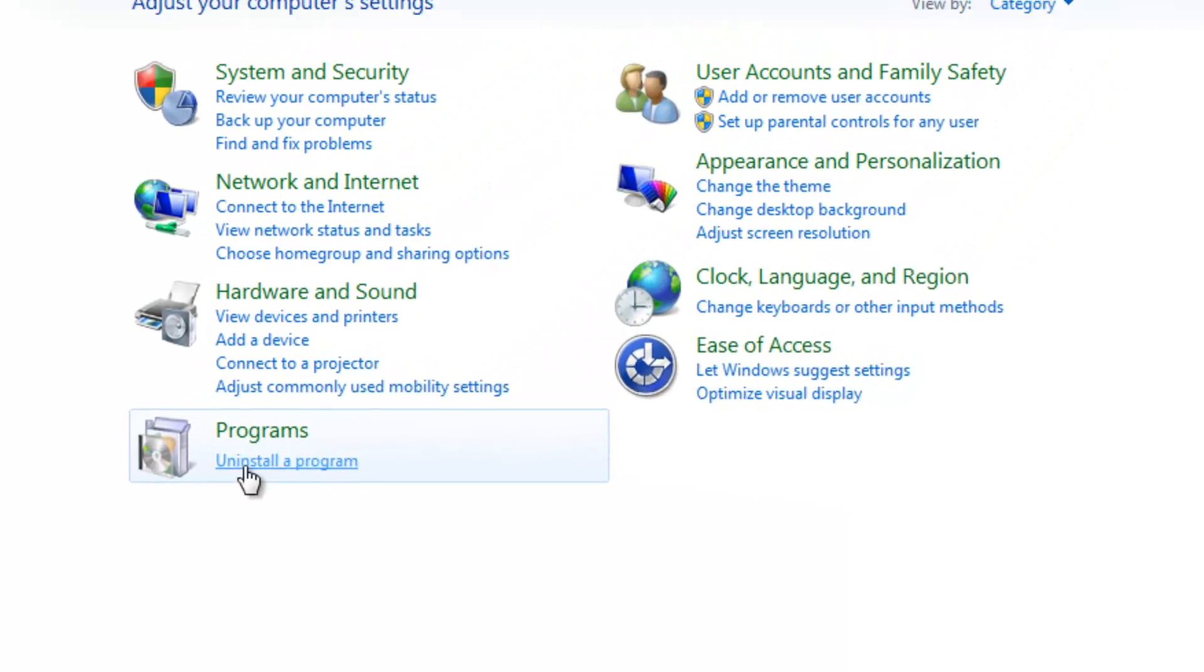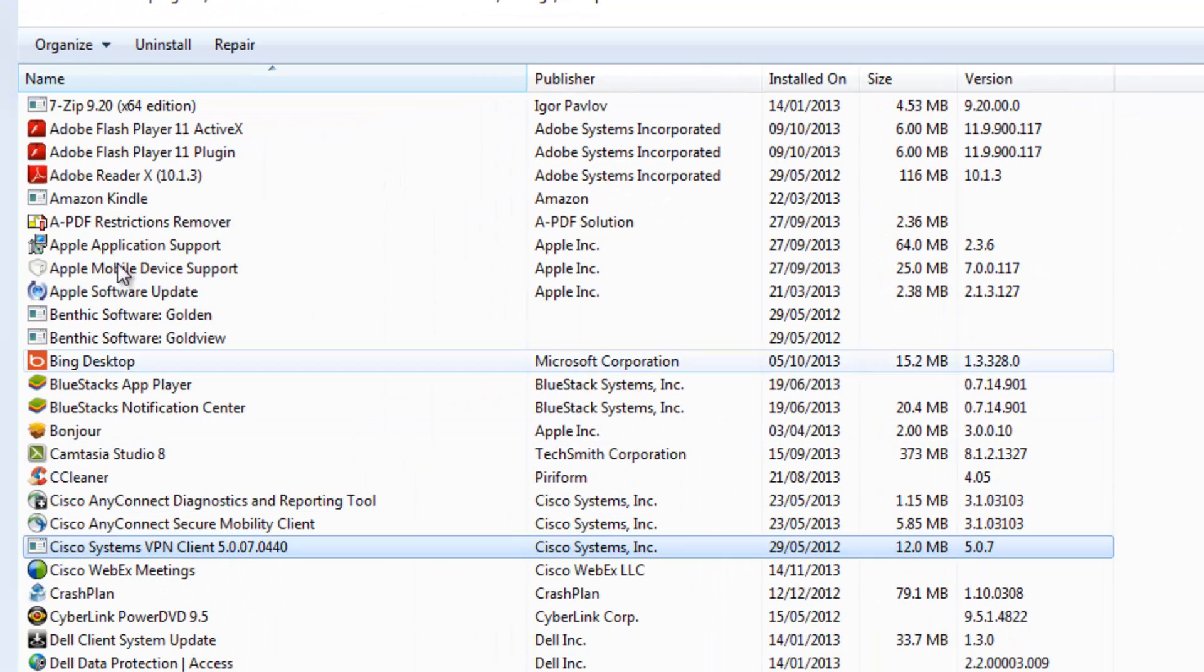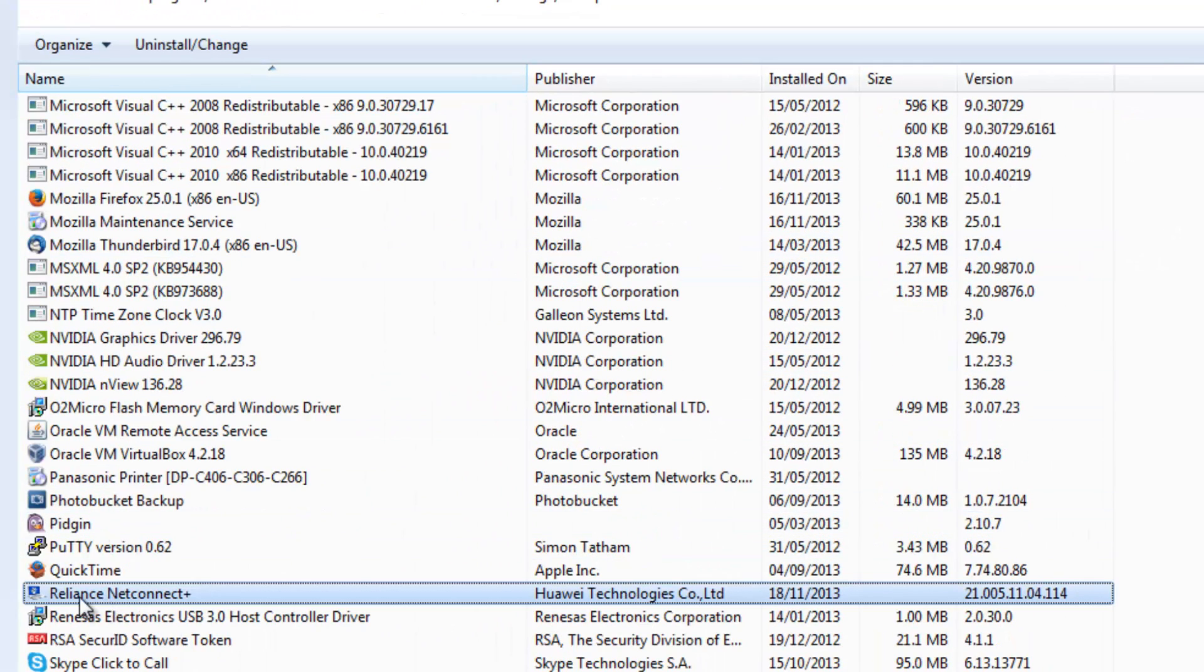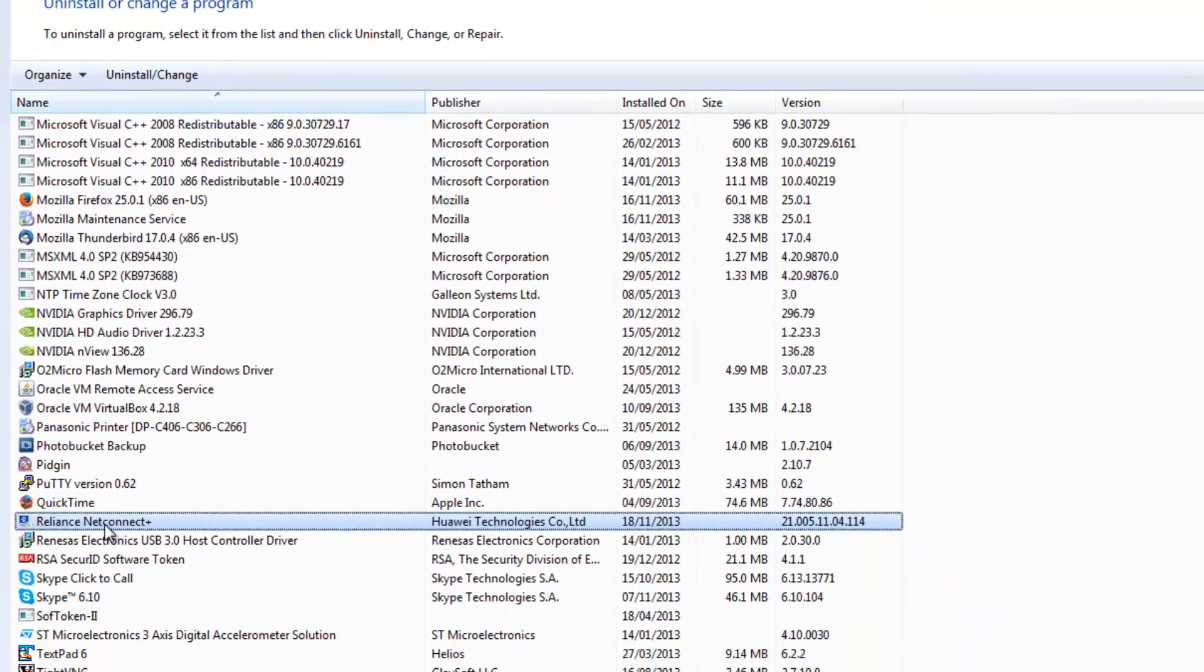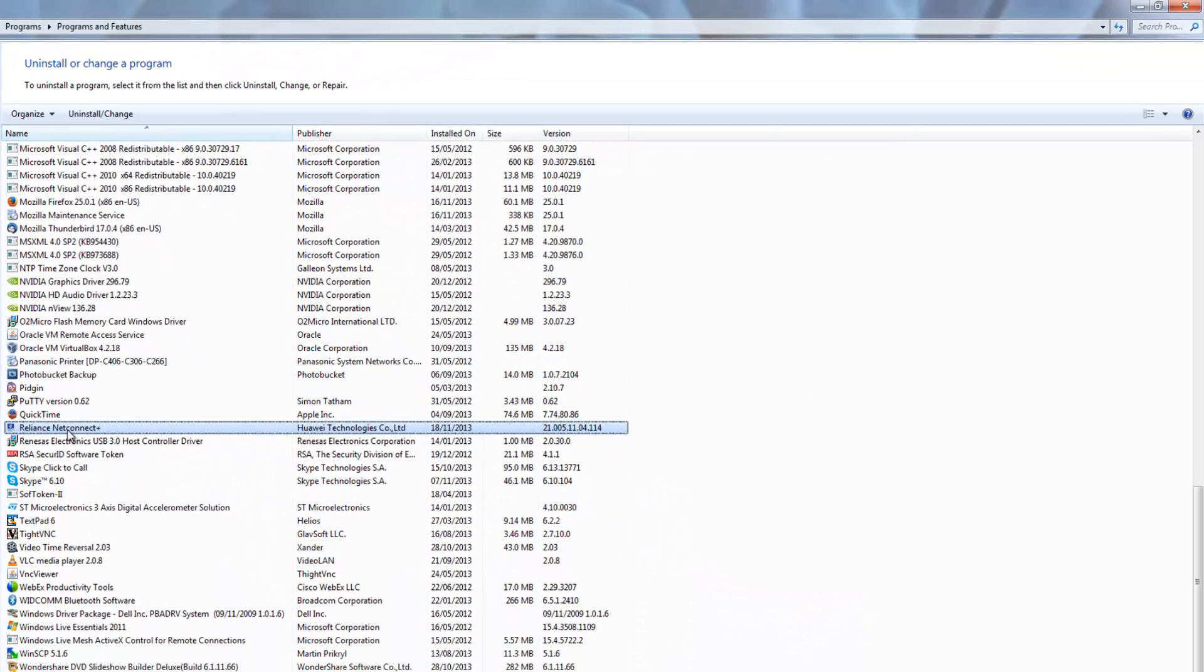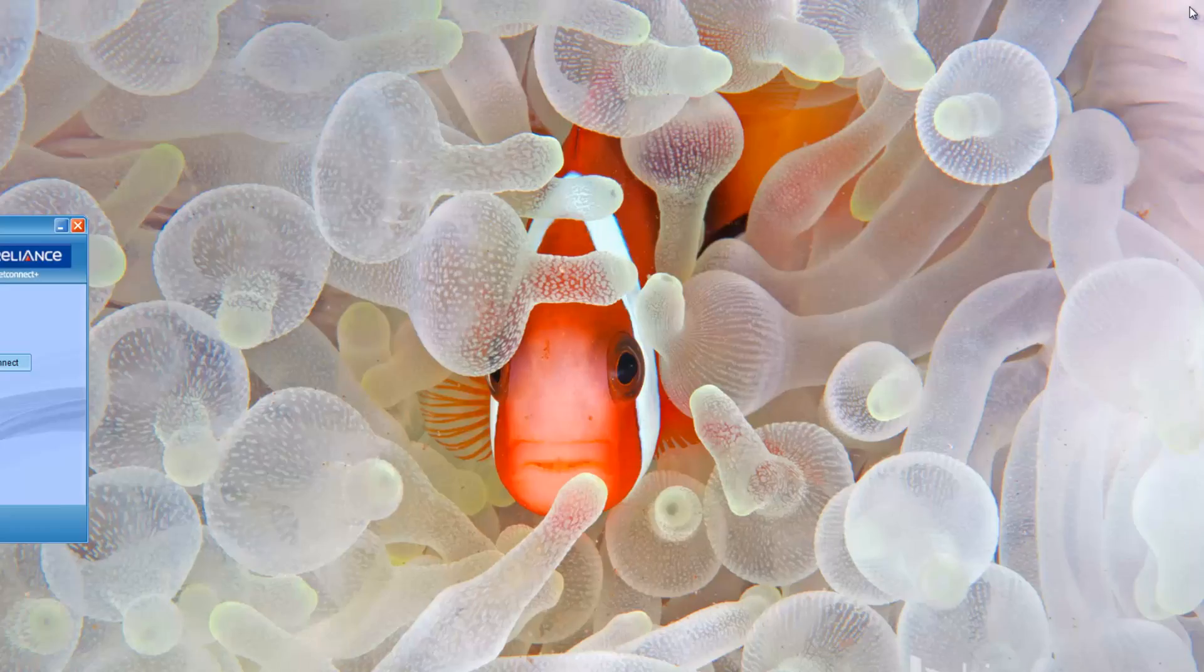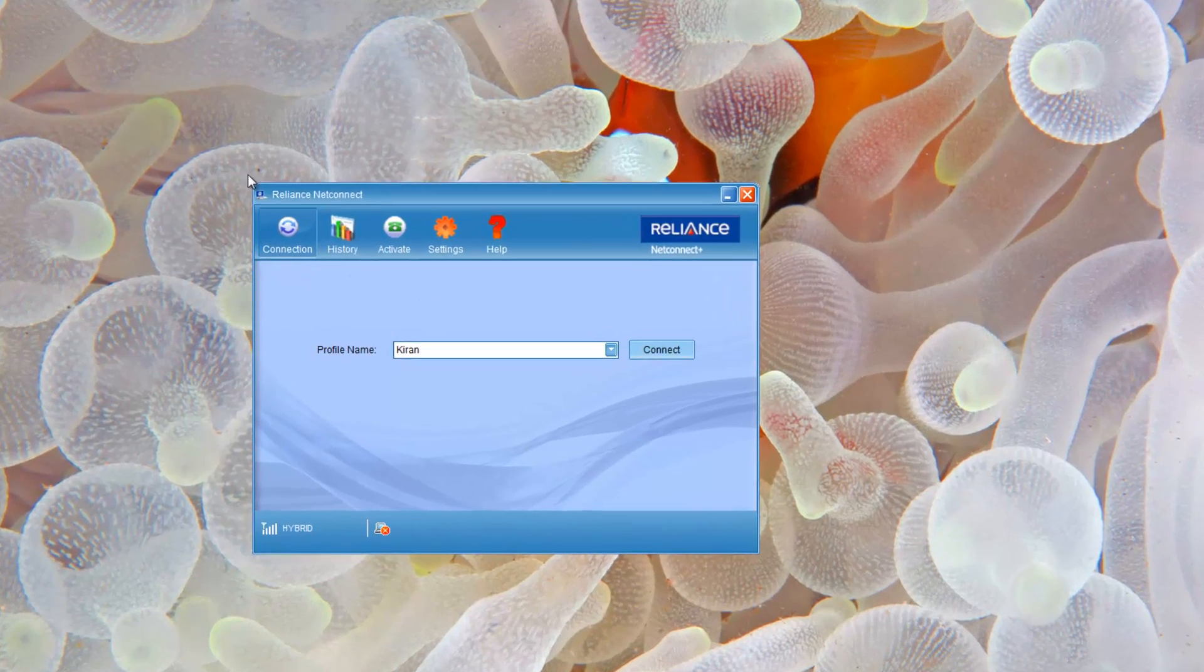Click start, control panel, check for uninstall a program and click on any of this type R. You will be starting with Reliance NetConnect. You will see it's called install closing. You can see there is an icon in your desktop, click on it.